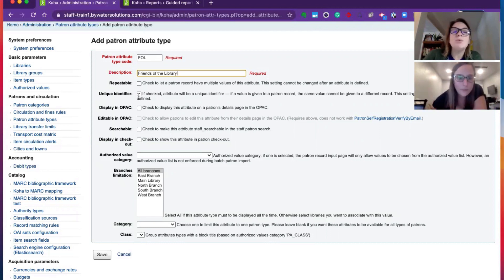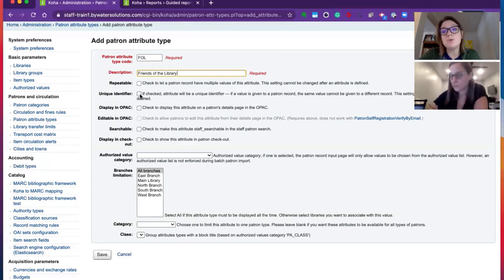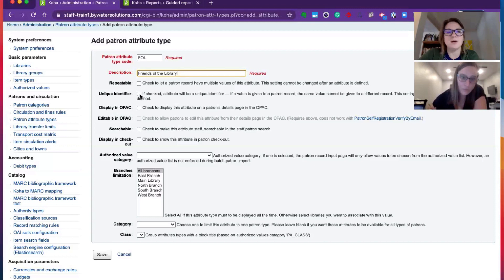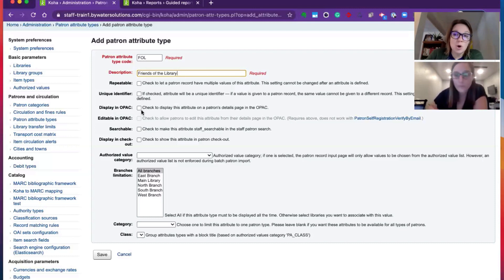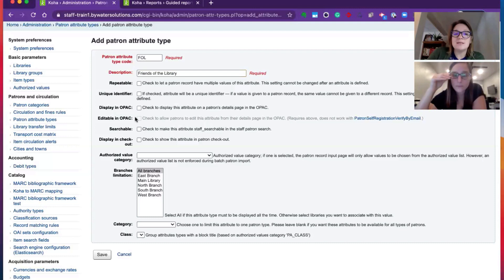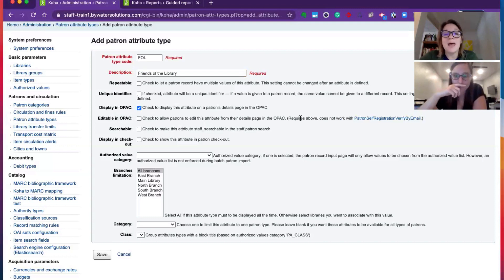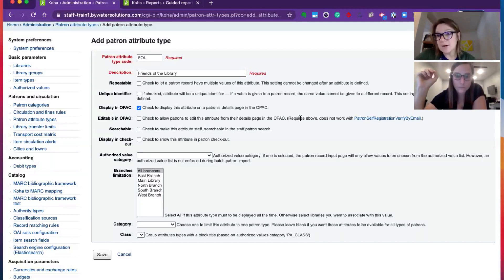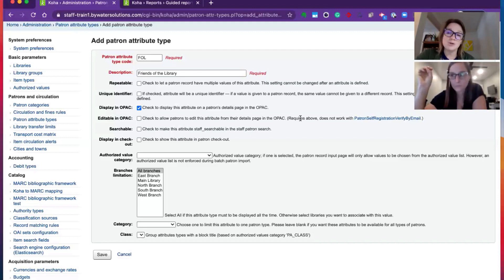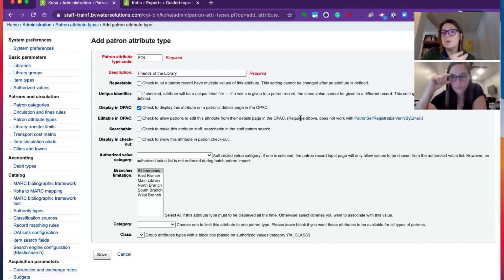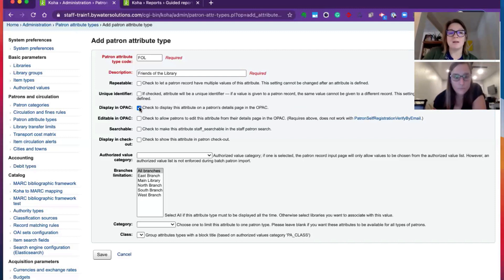If this is a unique identifier, so if you were actually storing maybe a student ID in here, you would want to make sure that this was unique, not allowing another same person to have this value here. Display in the OPAC. If you want to show your patron that you're storing this information for them. If I check display in the OPAC, I also can go ahead and edit this on the OPAC. So this may be something that maybe you were doing a newsletter, and you wanted to allow patrons to sign up for the newsletter using this patron attribute. And we'll walk through that in a second. So we do have one already set up this way. So we'll show you what that looks like.